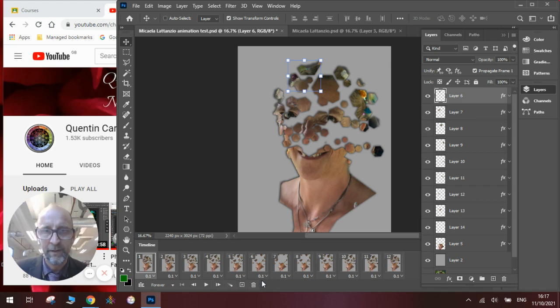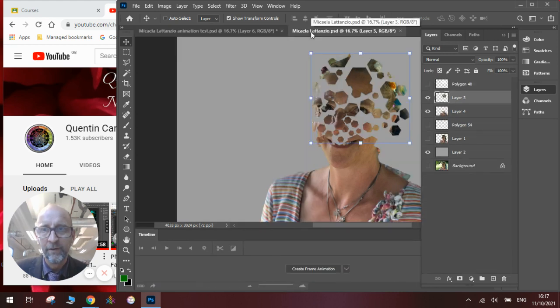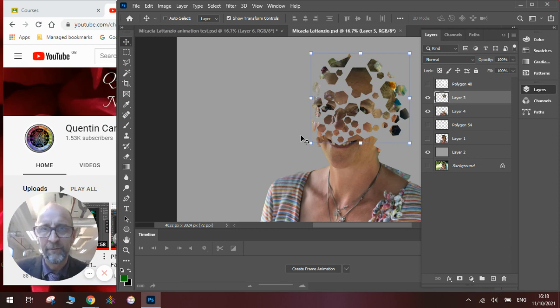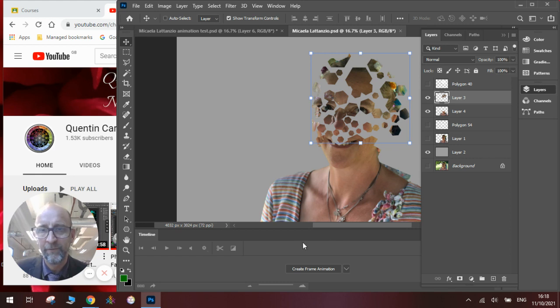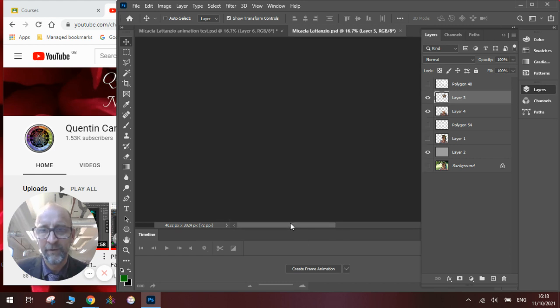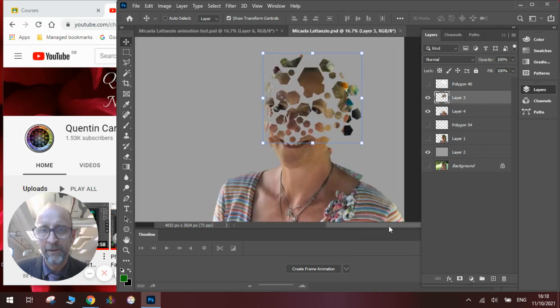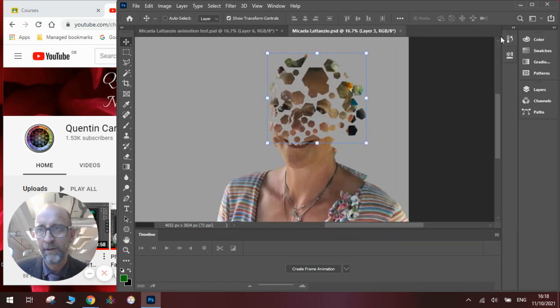We'll make a new one from scratch using this piece of example that we have here. So if you watched the video, how to make a Michaela Lazzarenzo fragmented portrait, you'll be familiar with the technique that I used here. And I will talk you through how to make the animation from start to finish. So if we start just by hiding this box, if I hide that...